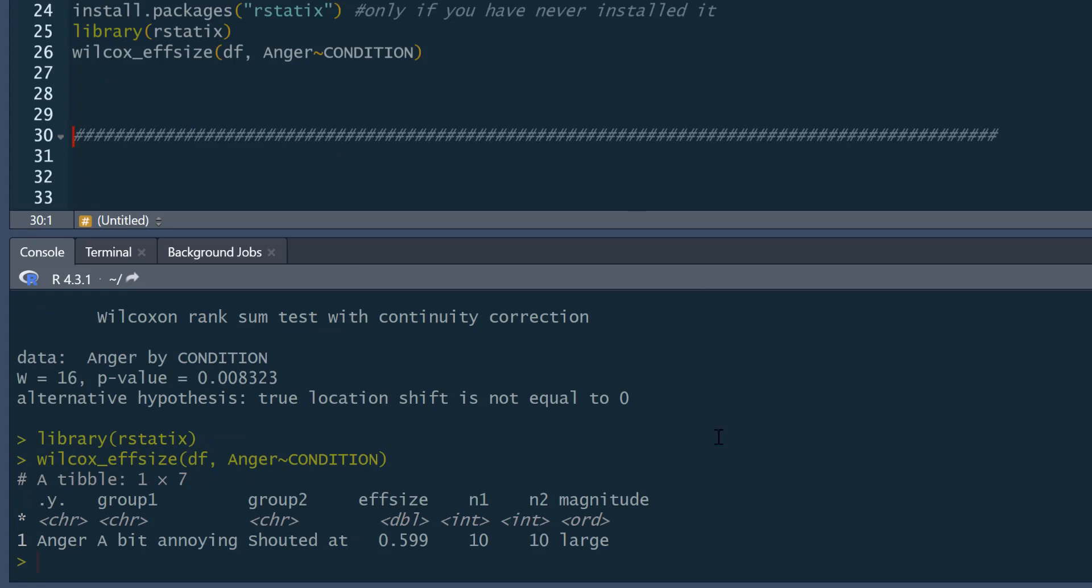And here we go. Gives us our effect size of 0.599. So you'd round that to 0.60 probably. And the magnitude of that is interpreted as being large.